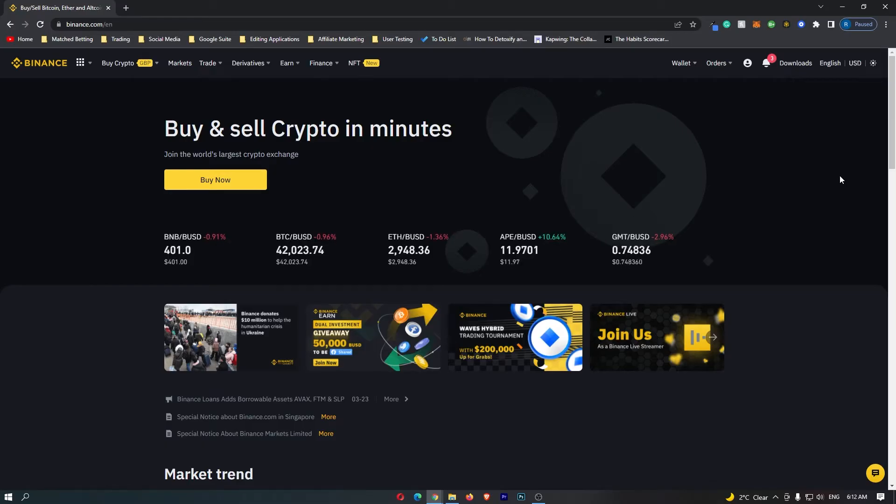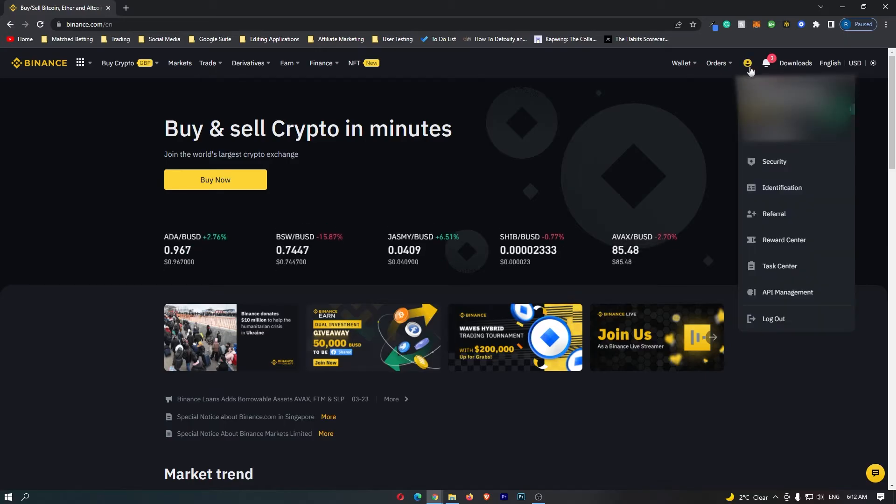To do this, you want to log into your Binance account, and once you are logged in, come up to this profile icon at the top and go down to security.